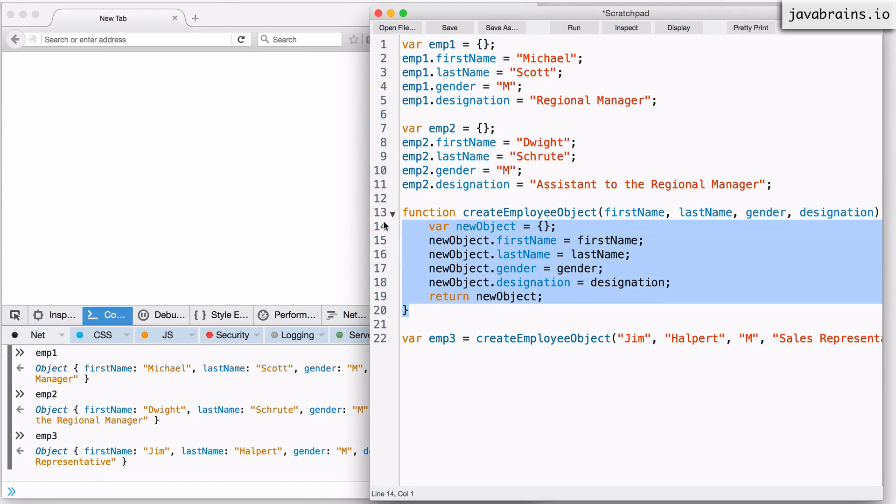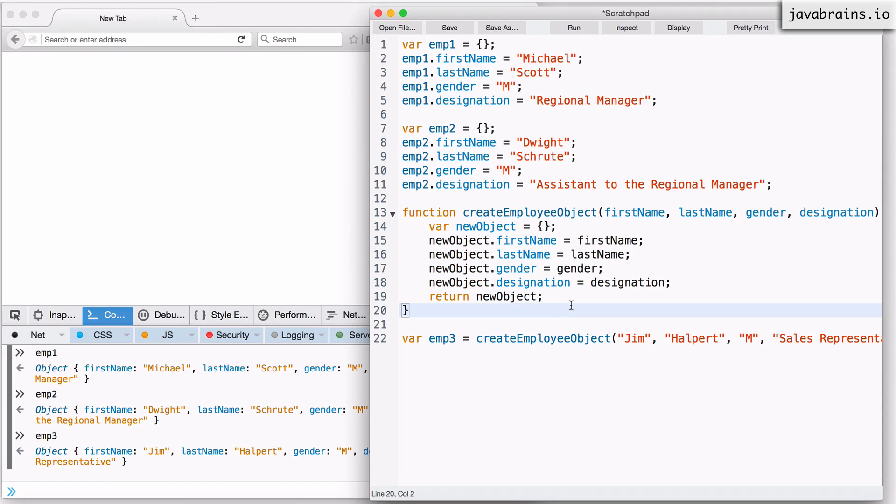It turns out this way of creating objects using functions is fairly common in JavaScript. So the language provides a shortcut to let you write functions that create objects. This is a feature in JavaScript. These functions are called constructor functions.